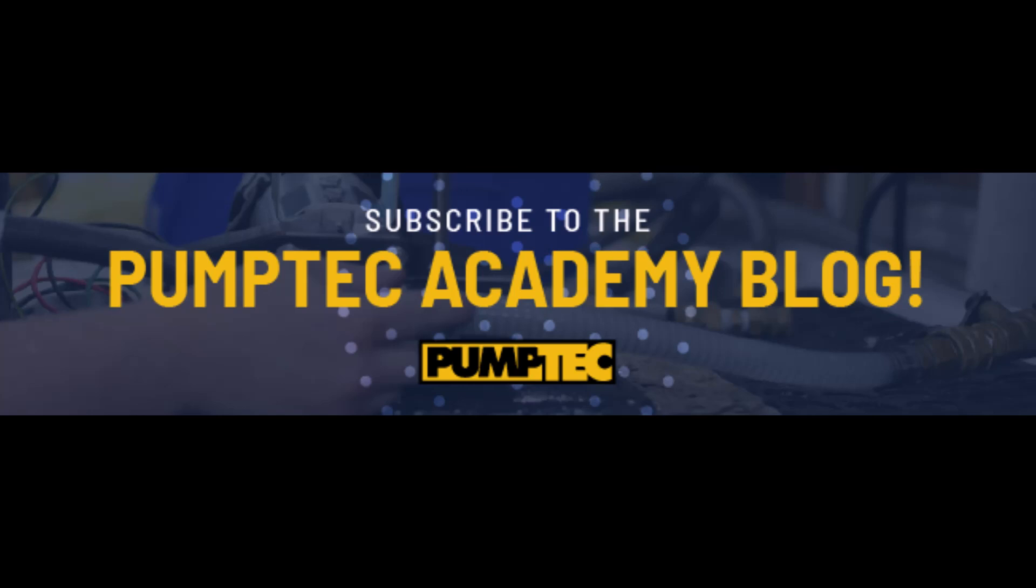For more useful tutorials like this, please subscribe to the PumpTech Academy blog at www.pumptech.com.